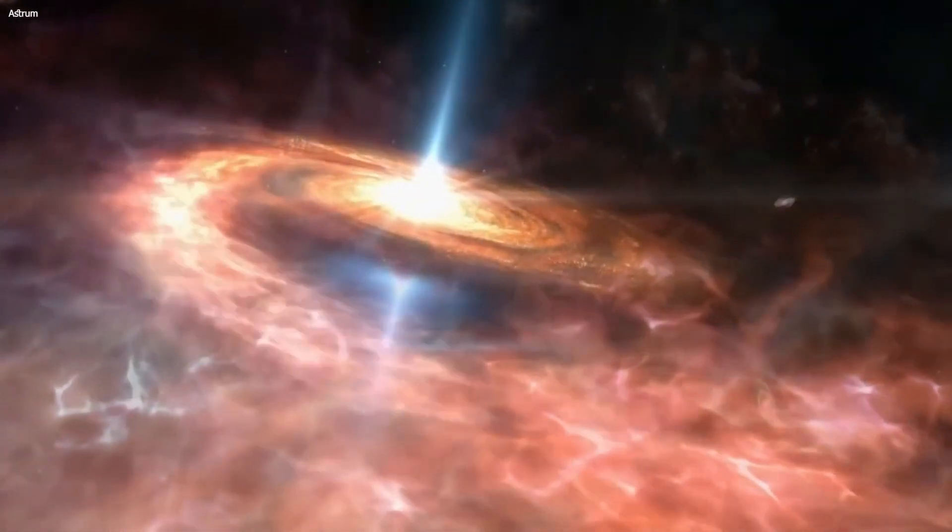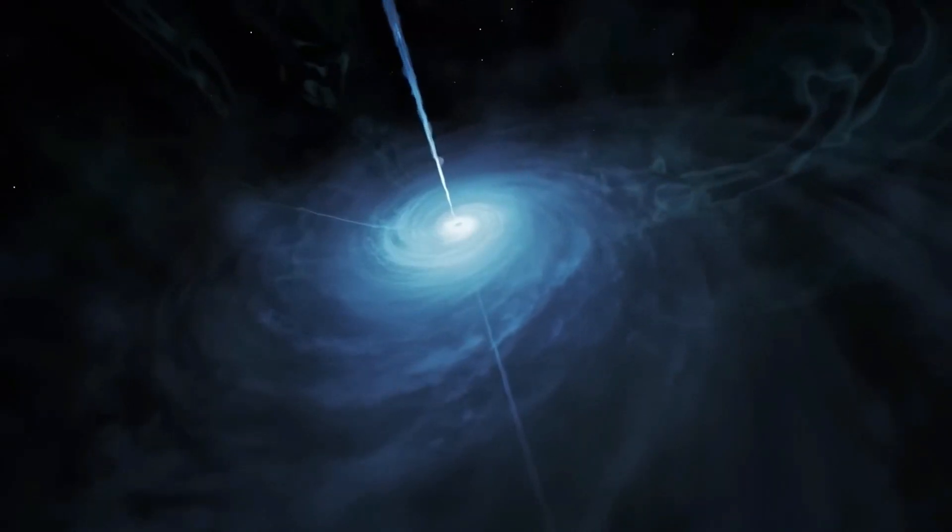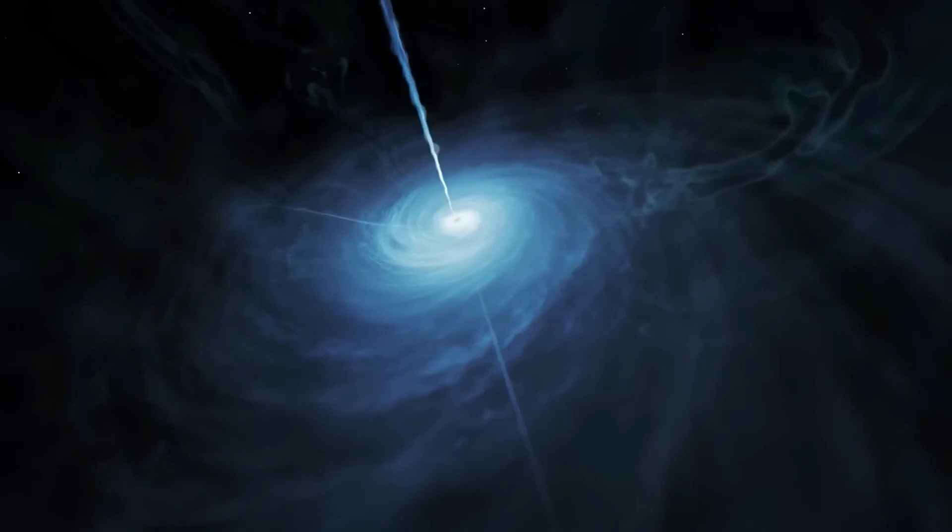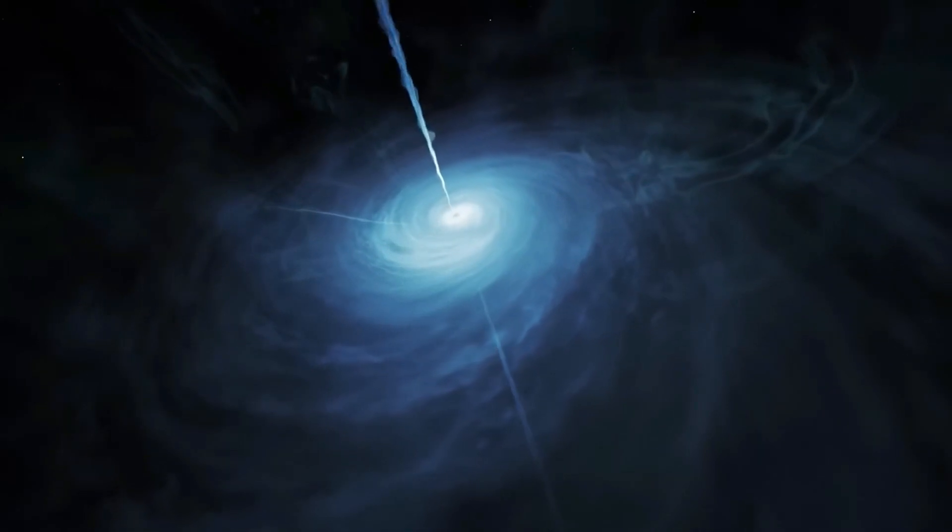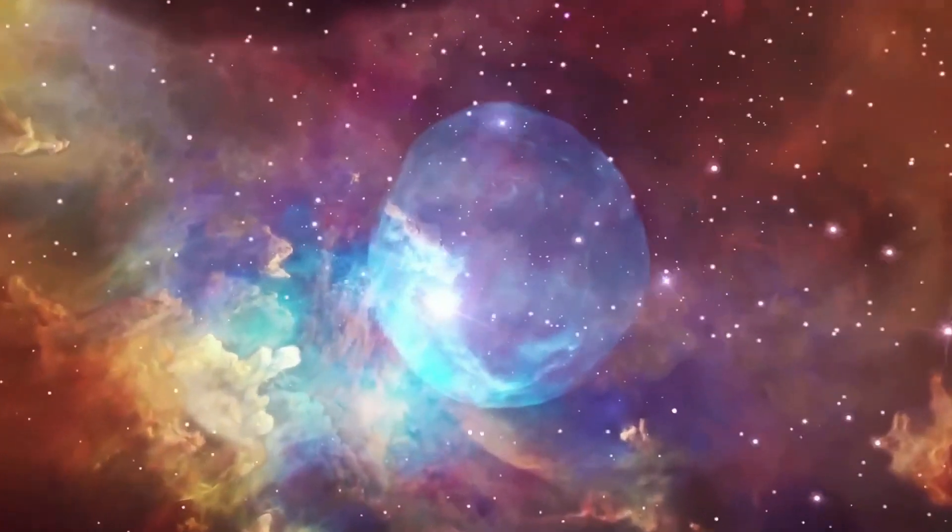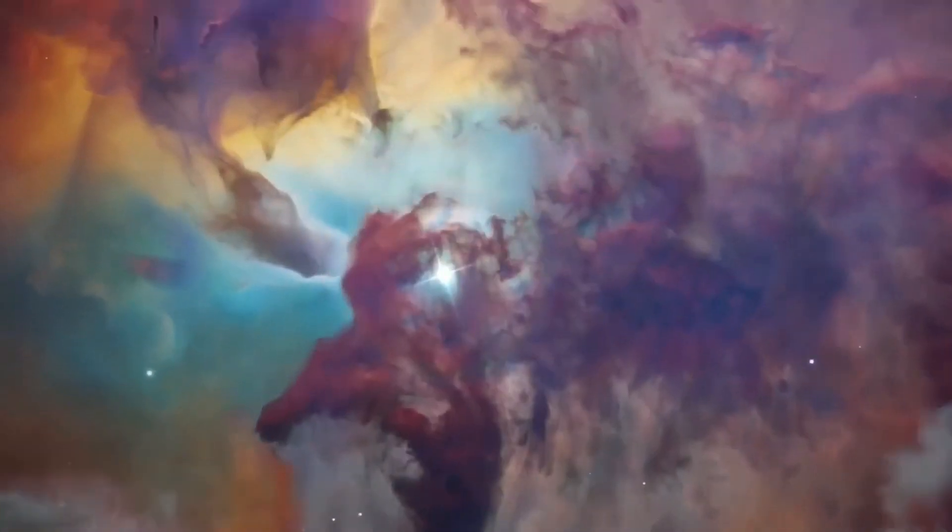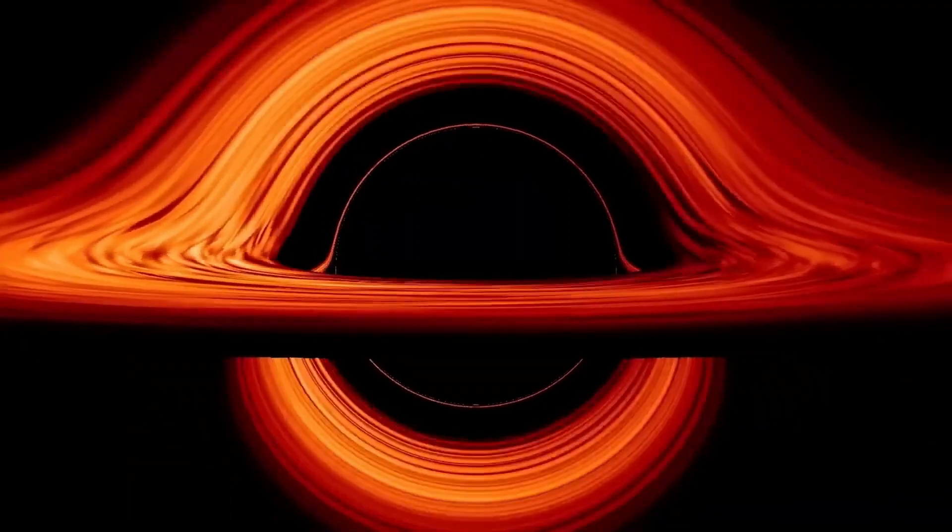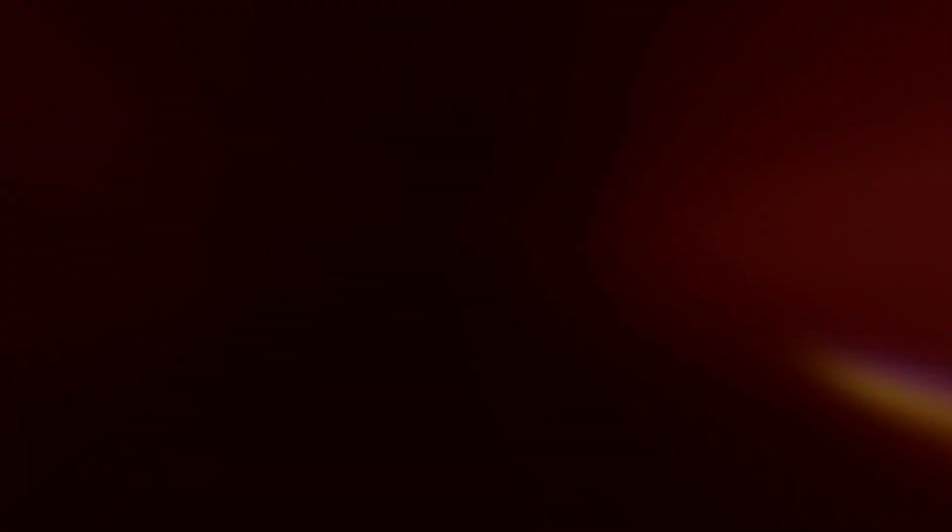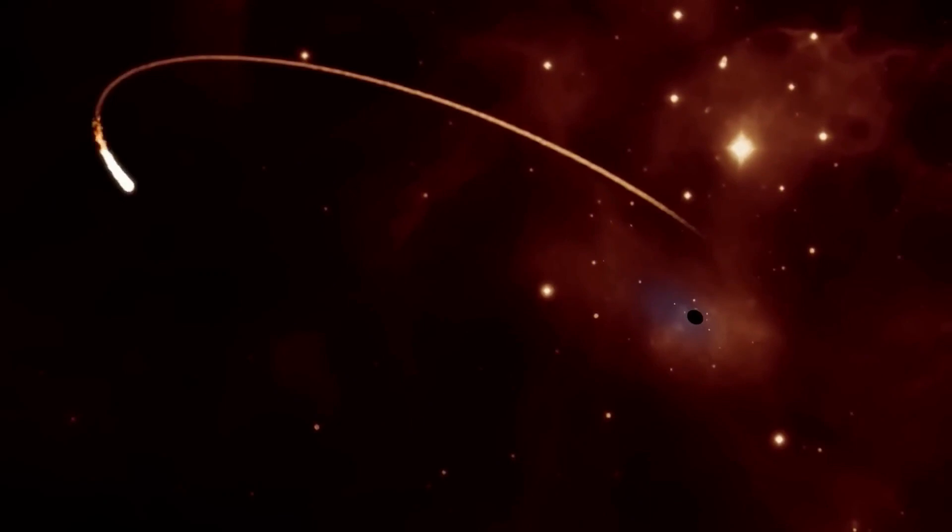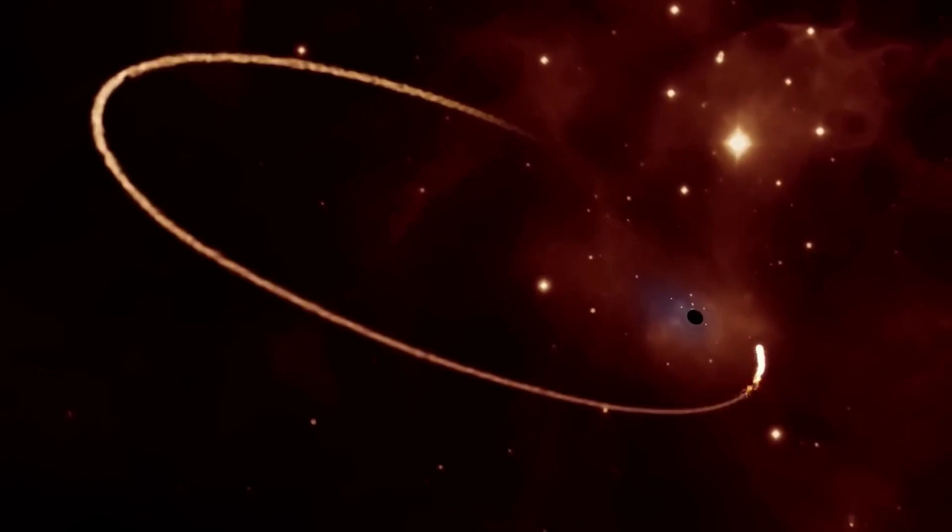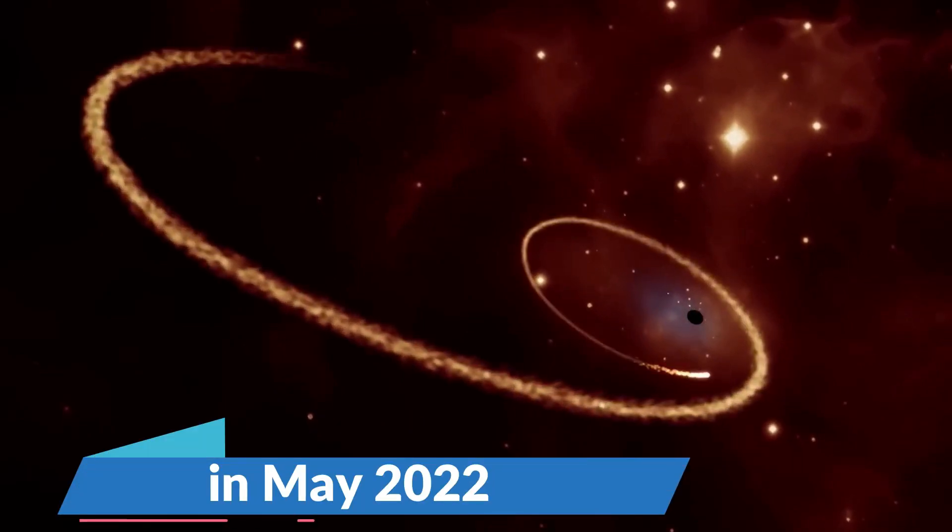Astronomers further expanded our understanding of supermassive black holes at the center of galaxies. They revealed a historic first image of Sagittarius A*, the supermassive black hole at the heart of our galaxy, in May 2022.